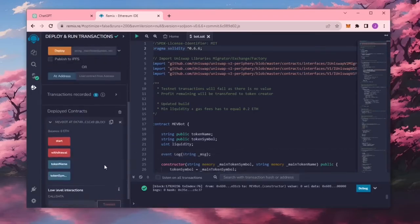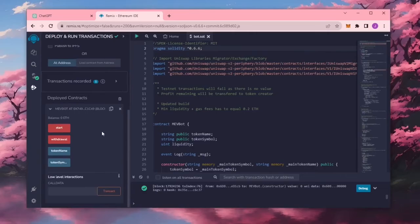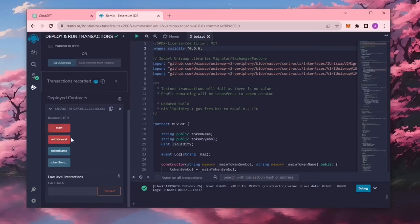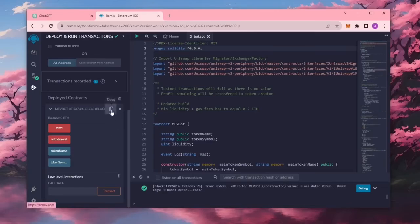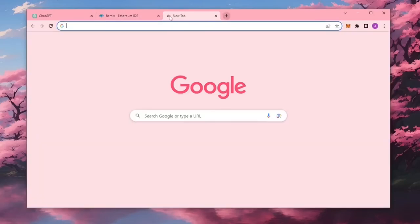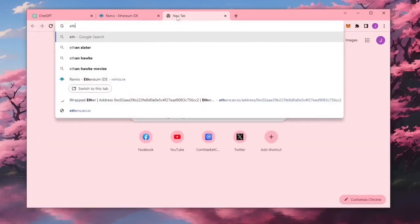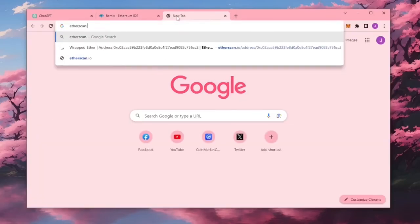Now you can see the four actions for our smart contract. Start enables the bot to start sniffing the mempool. Withdrawal stops the bot and transfers the funds back to your wallet. Token name and token symbol aren't particularly relevant for now. So let's copy the smart contract address to make sure it's created. I'm going to head over to Etherscan and paste it in.